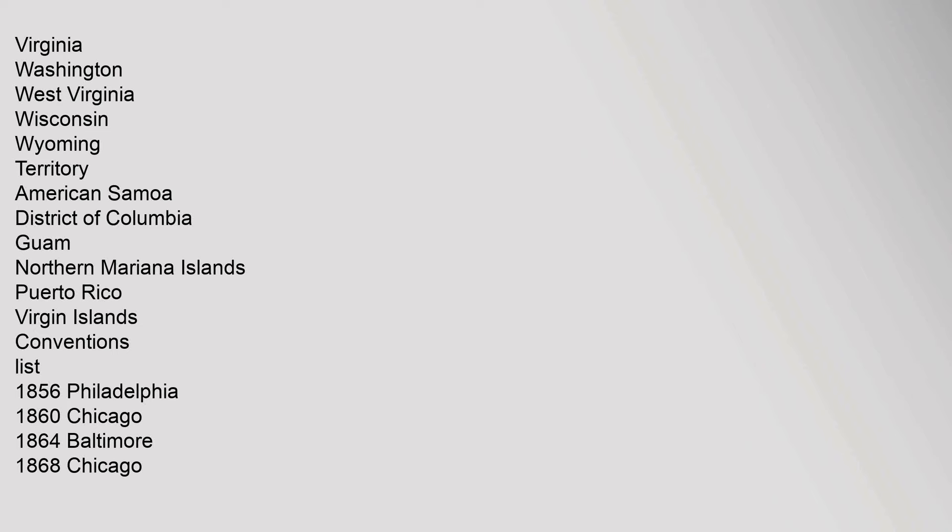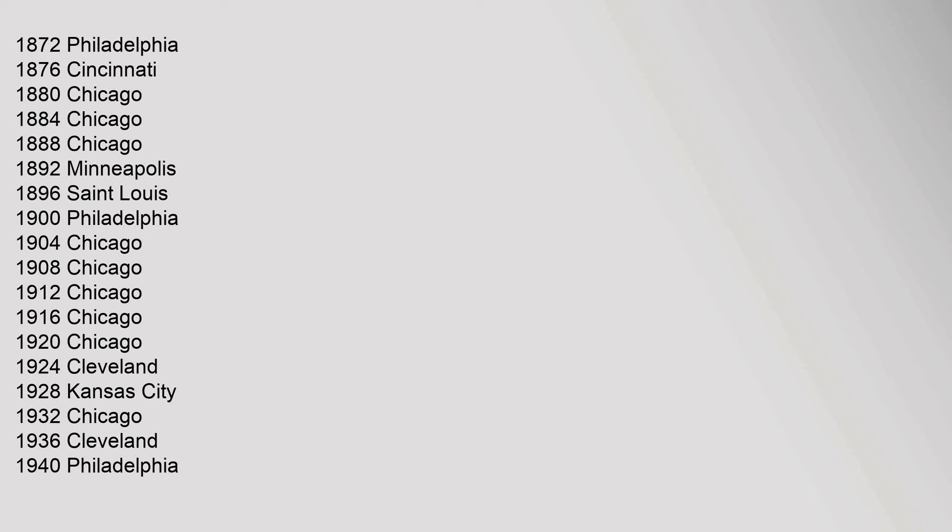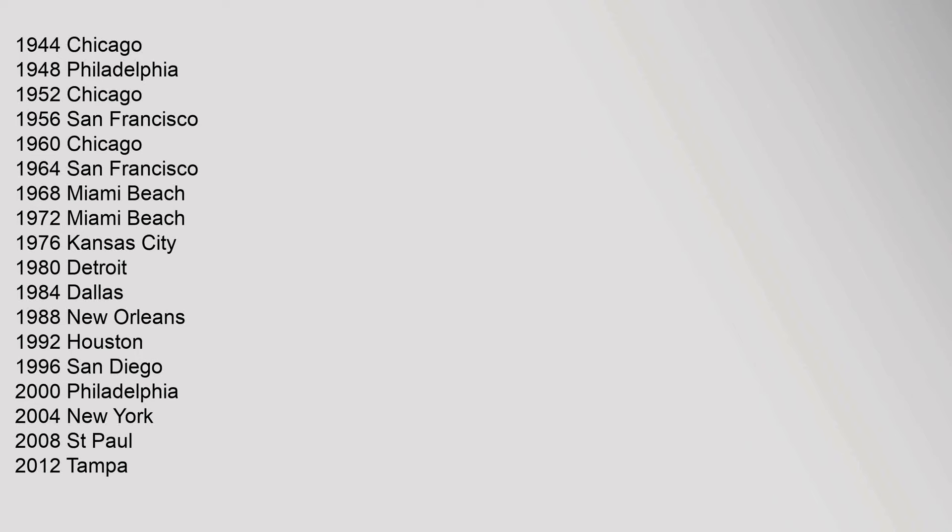Conventions List: 1856 Philadelphia, 1860 Chicago, 1864 Baltimore, 1868 Chicago, 1872 Philadelphia, 1876 Cincinnati, 1880 Chicago, 1884 Chicago, 1888 Chicago, 1892 Minneapolis, 1896 St. Louis, 1900 Philadelphia, 1904 Chicago, 1908 Chicago, 1912 Chicago, 1916 Chicago, 1920 Chicago, 1924 Cleveland, 1928 Kansas City, 1932 Chicago, 1936 Cleveland, 1940 Philadelphia, 1944 Chicago, 1948 Philadelphia, 1952 Chicago, 1956 San Francisco, 1960 Chicago, 1964 San Francisco, 1968 Miami Beach, 1972 Miami Beach, 1976 Kansas City, 1980 Detroit, 1984 Dallas, 1988 New Orleans, 1992 Houston, 1996 San Diego, 2000 Philadelphia, 2004 New York, 2008 St. Paul, 2012 Tampa, 2016 Cleveland.